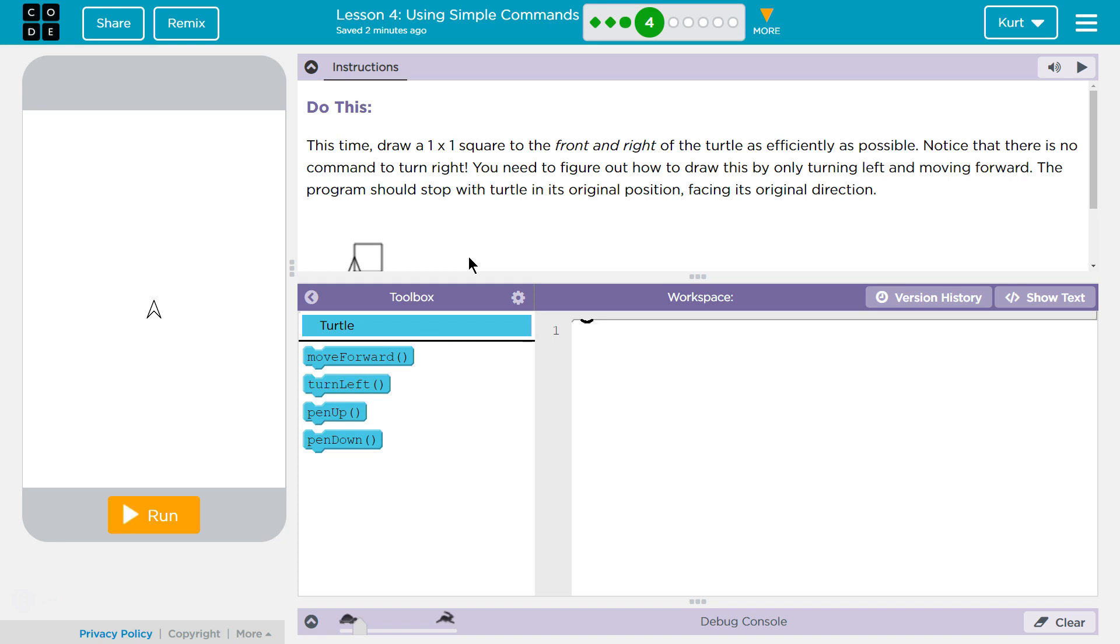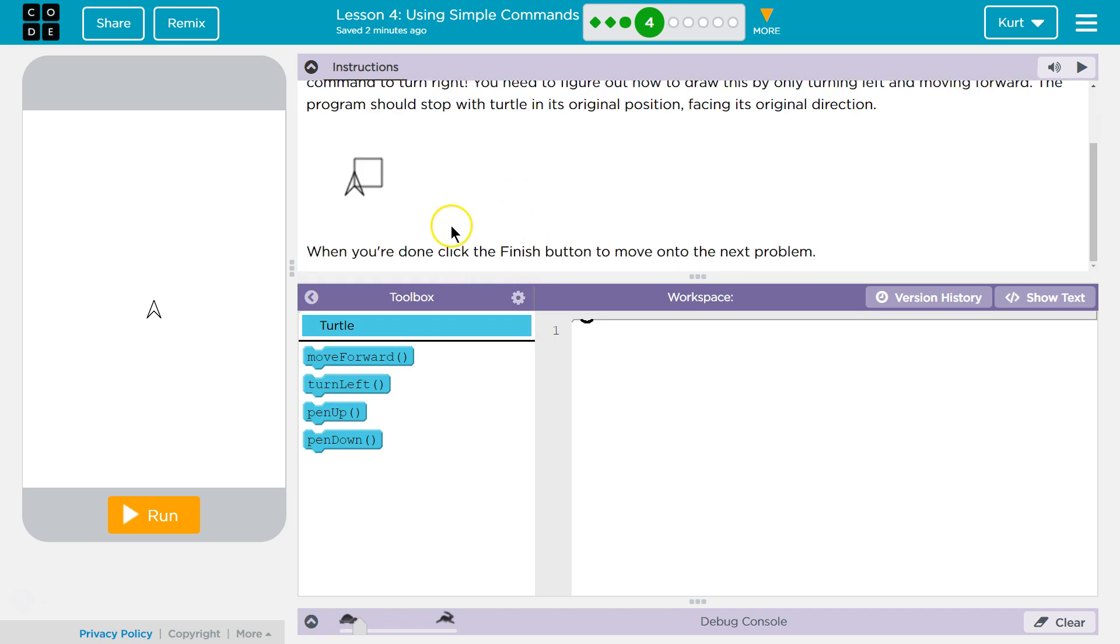Do this. This time, draw a 1x1 square to the front and right of the turtle as efficiently as possible. Notice that there is no command to turn right. You need to figure out how to draw this by only turning left and moving forward. The program should stop with the turtle in its original position, facing its original direction. When you're done, click finish to move on to the next problem. Okay.